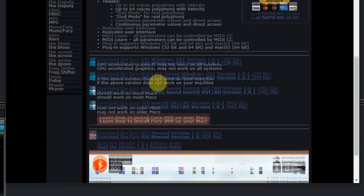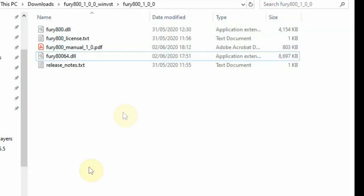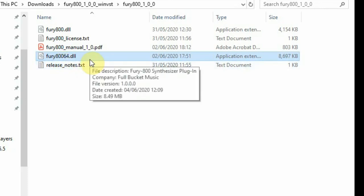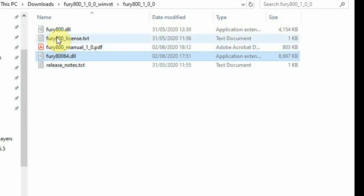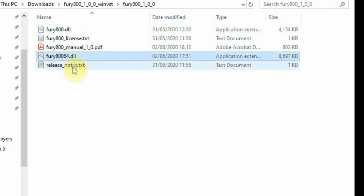The download comes as a zip file for Windows or Mac. In the zip there is a folder with several files like the release notes, the license text, the PDF manual, and two DLL files. The DLL file named Fury80064.dll is for 64-bit computers, and the other Fury800 DLL file is for 32-bit computers. You have to pick the one that fits your system.